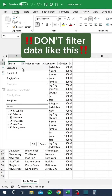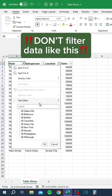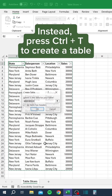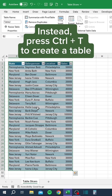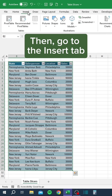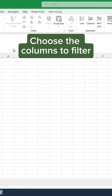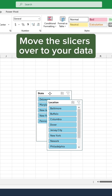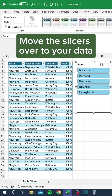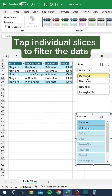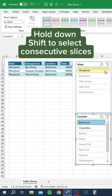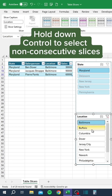Don't filter data like this — it's too slow. Instead, press Control-T to create a table. Then go to the Insert tab, select Slicer, and choose the columns to filter. Move the slicers over to your data. Tap individual slices to filter the data. Hold down Shift to select consecutive slices. Hold down Control to select non-consecutive slices.